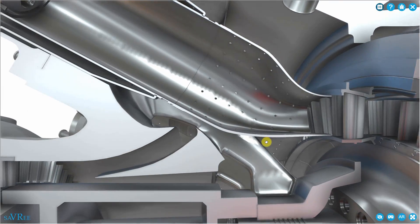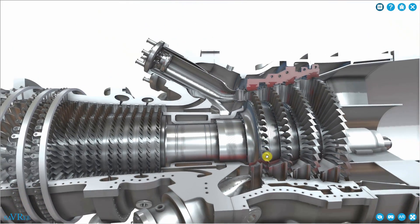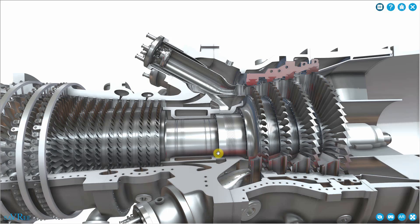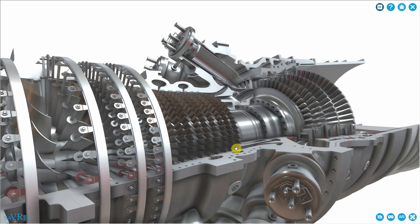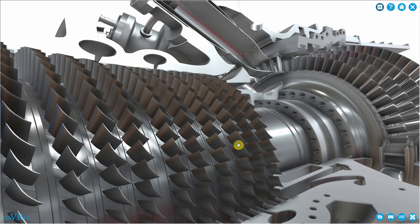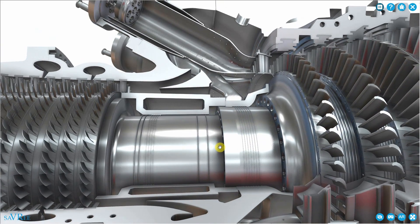We call it a gas turbine. A lot of people believe we call it a gas turbine because it runs on natural gas. That's not actually true. We call it a gas turbine because it runs on gas, as in a sort of subdivision of a fluid.